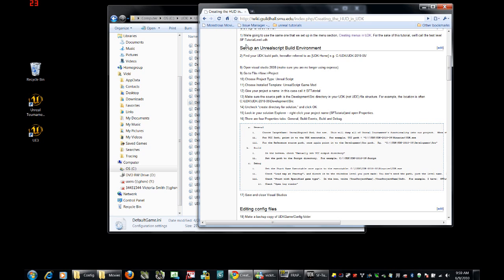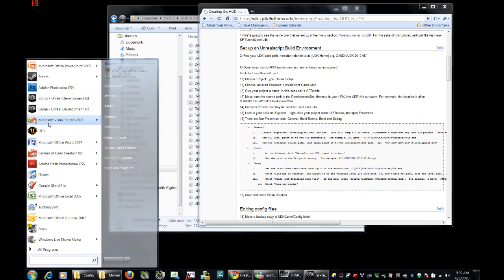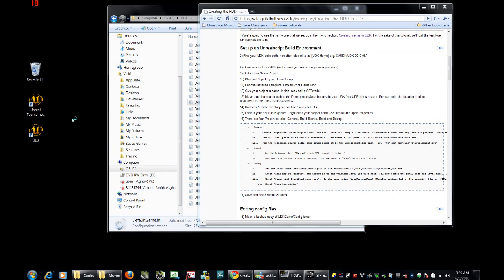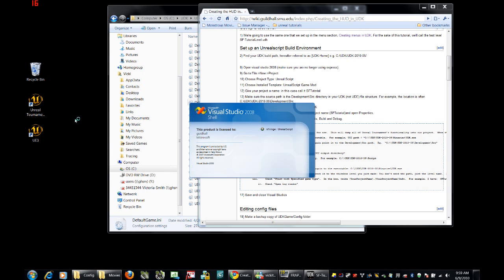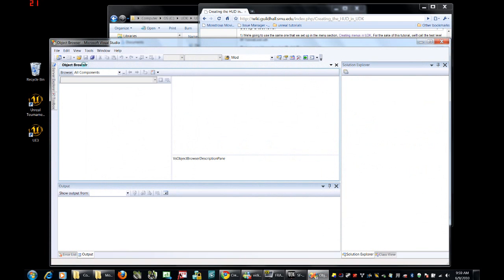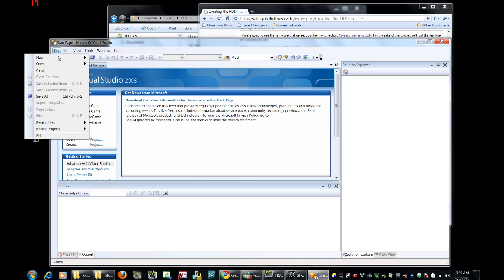Okay, if you have all of the proper software installed, what we can do is go into Microsoft Visual Studio 2008. Notice that it is the shell version in my case. If you have Visual Studio 2010, you don't need the shell. The shell takes a long time to install, just so you know.